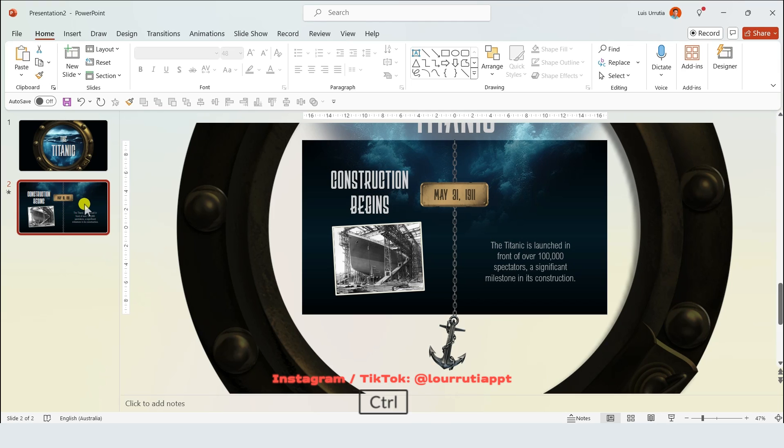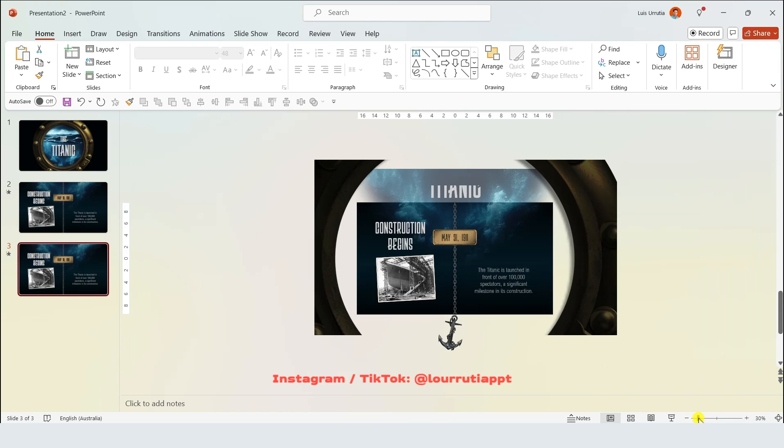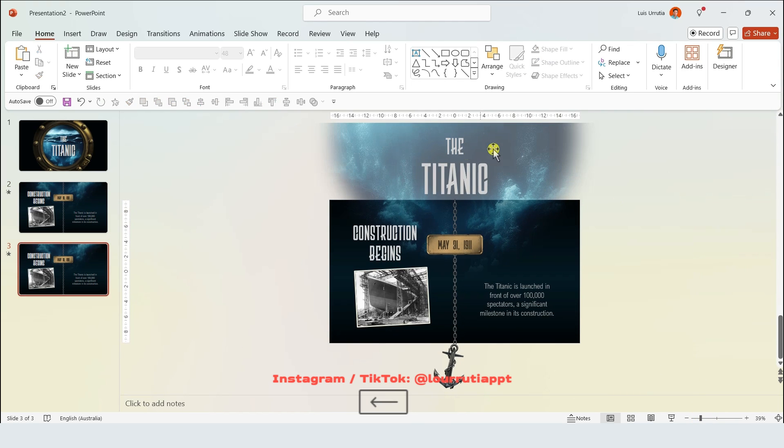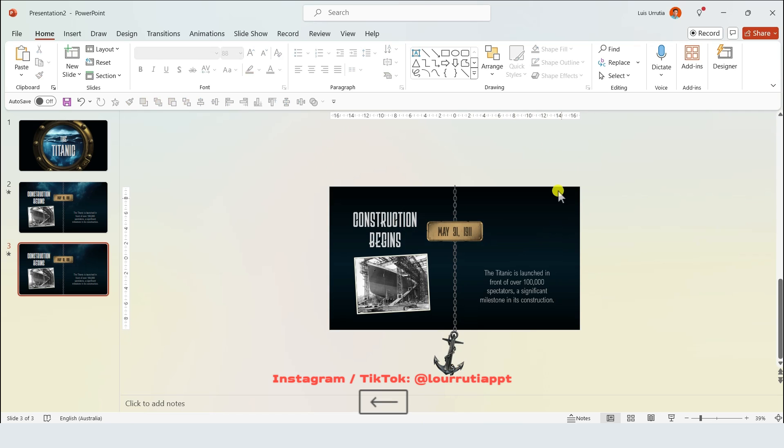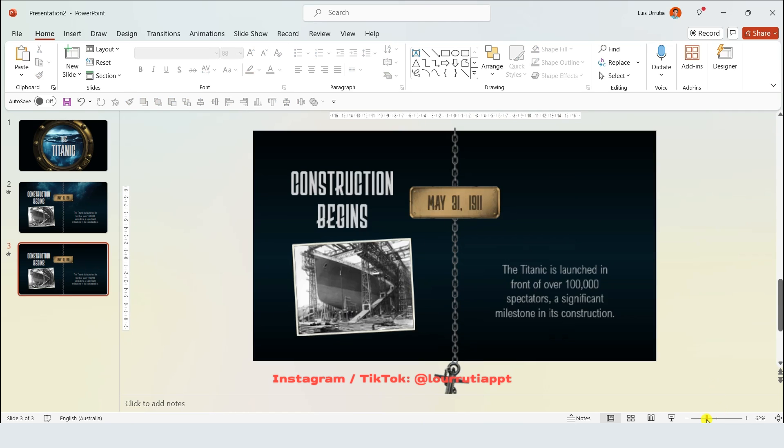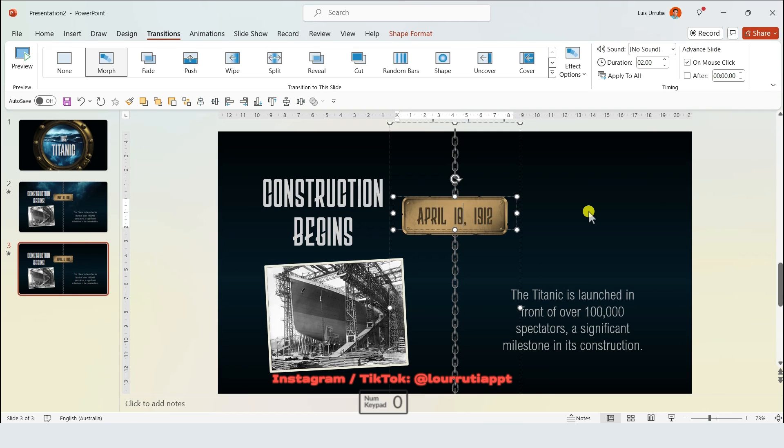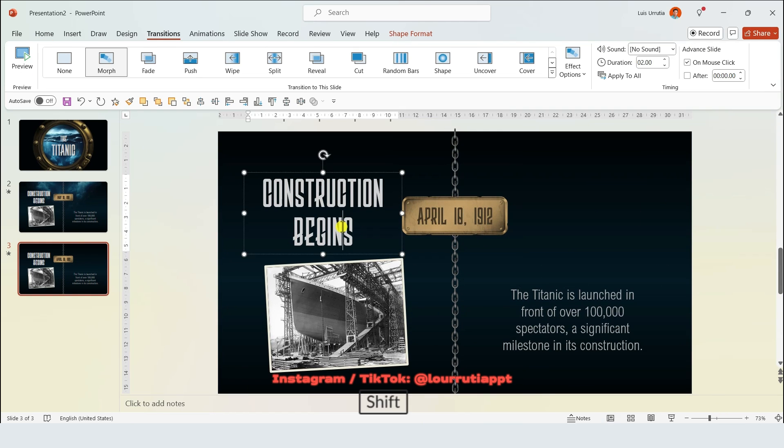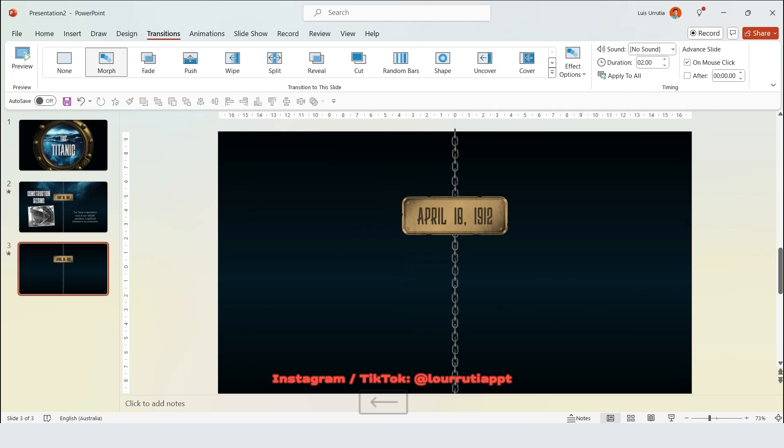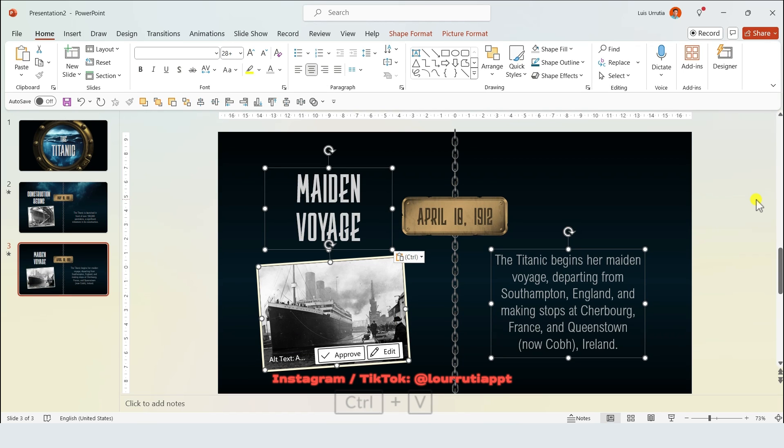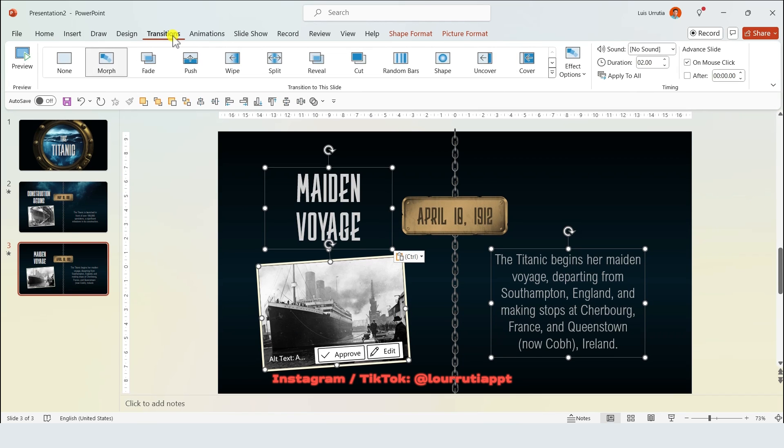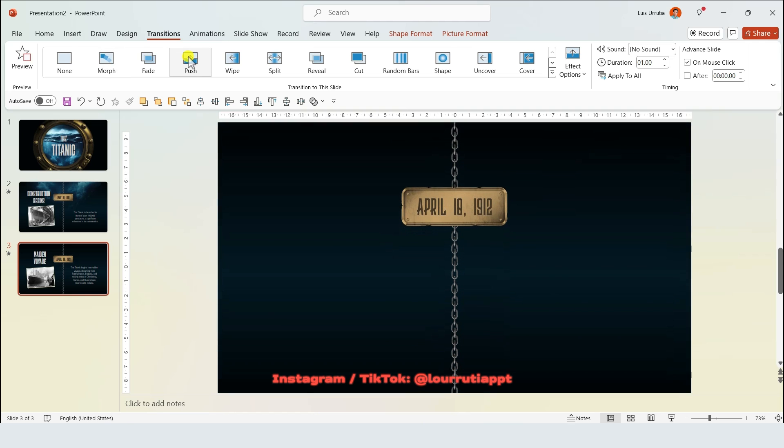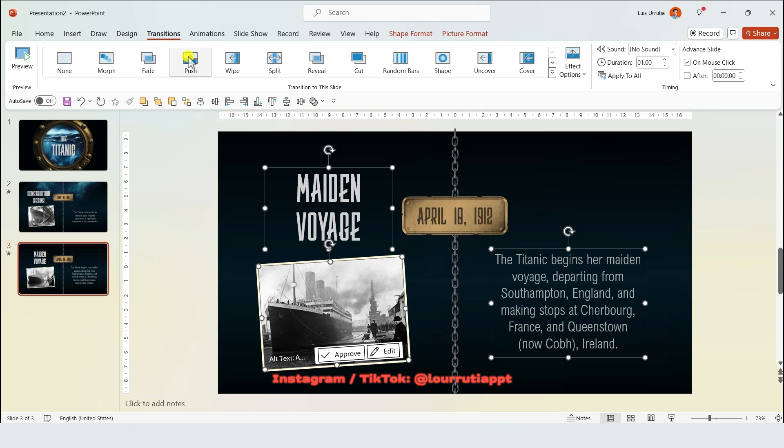Let's duplicate the slide with control D. Here we can get rid of the porthole, the background and the title as well. It's just a matter to start replacing our content, so replacing the date, replacing the image and replacing the description and title for this slide. Here we're just gonna go to transitions and click on push.